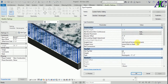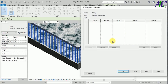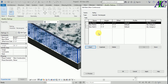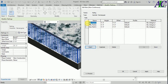Now I'm going to select this and go to edit. From here I'm going to create one rail at the top and one rail at the bottom. I'm going to click this one. I'll call this 'top rail' and for the height, three feet. I'm not going to give an offset.